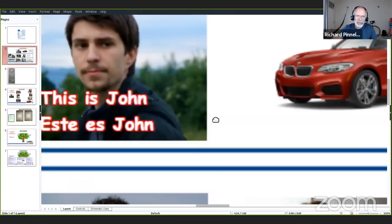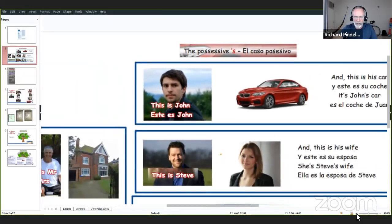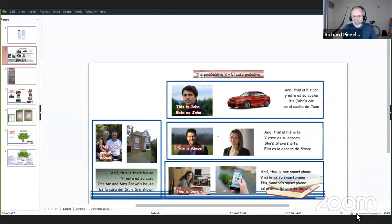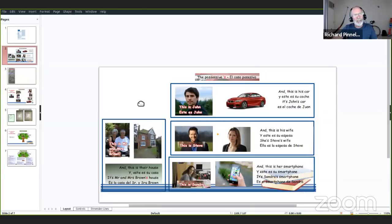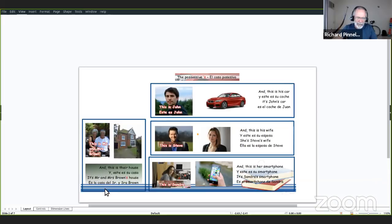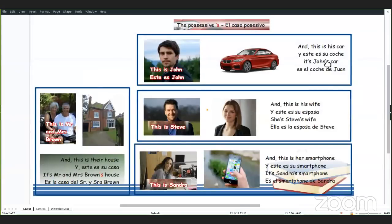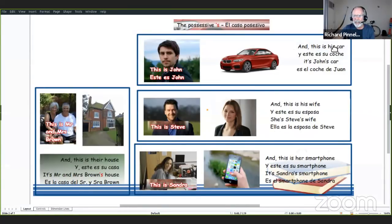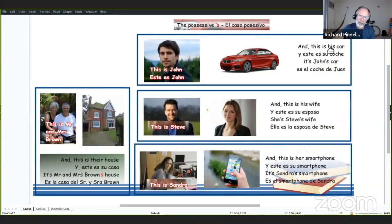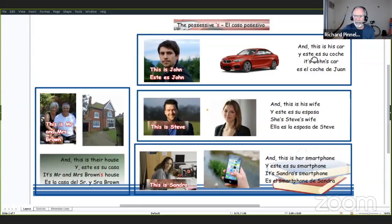Hablando de posesión. Así dos o tres clases vimos adjetivos de posesión. Ahorita vamos a ver otra manera de hablar de posesión. This is John, este es Juan, and this is his car. His is un adjetivo de posesión, possessive adjective que vimos así dos o tres clases.